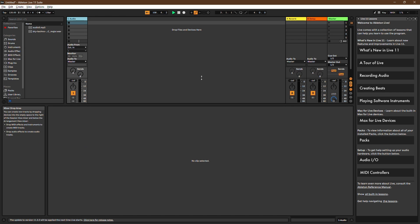The Piano Roll is a graphical interface used to create, edit, and manipulate MIDI notes. It's where you can craft melodies, chord progressions, drum beats, and various musical elements.